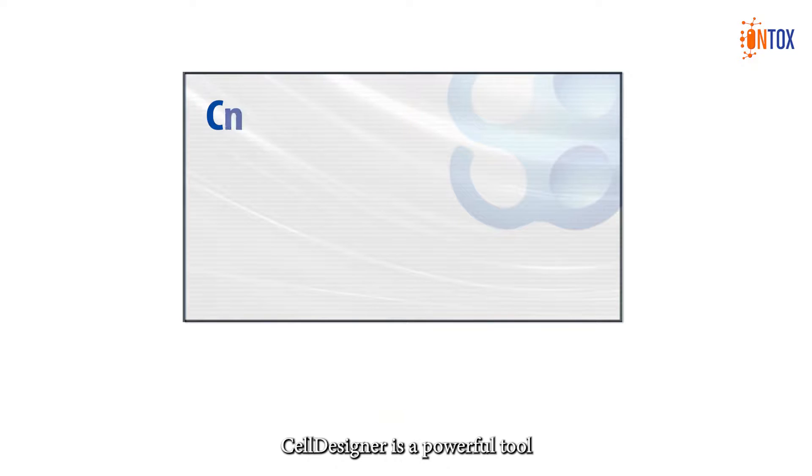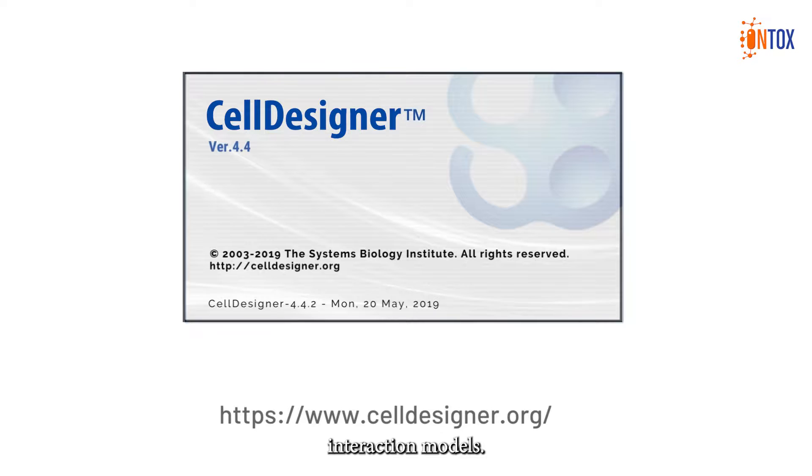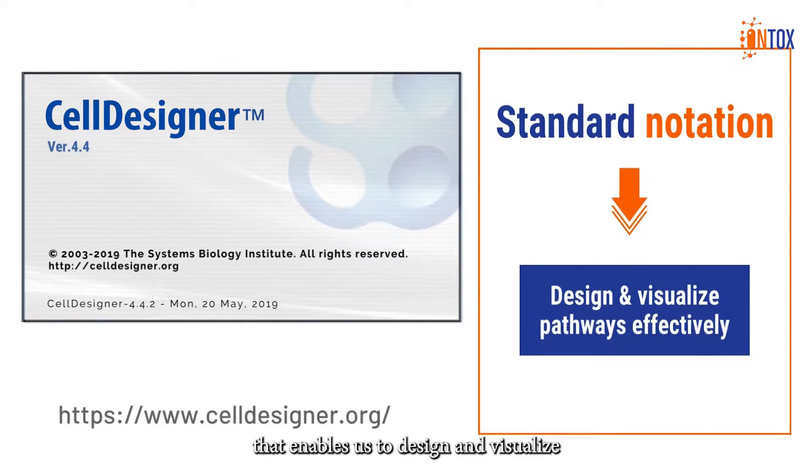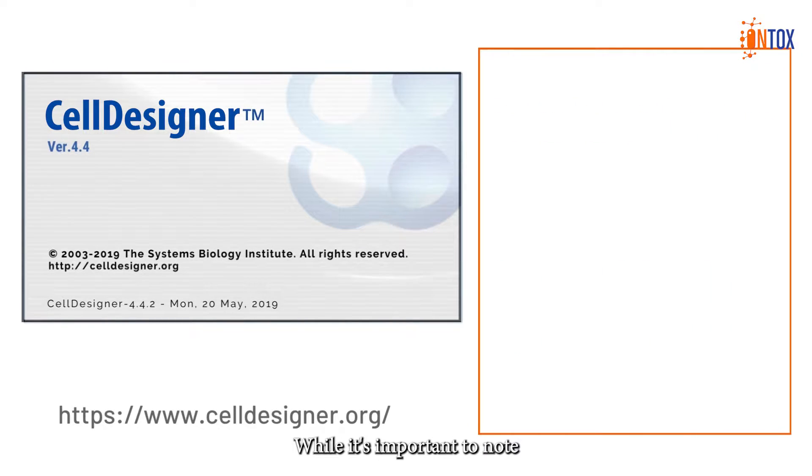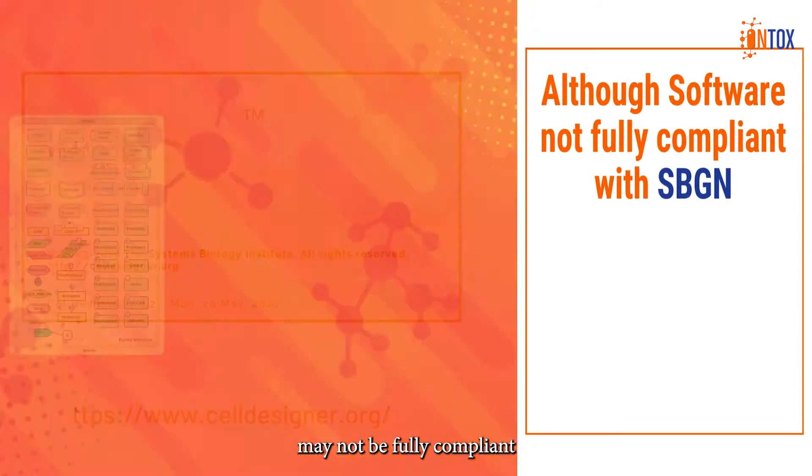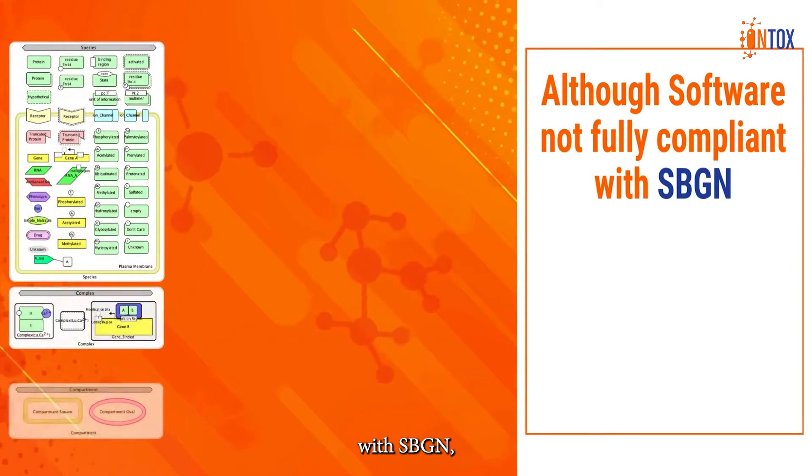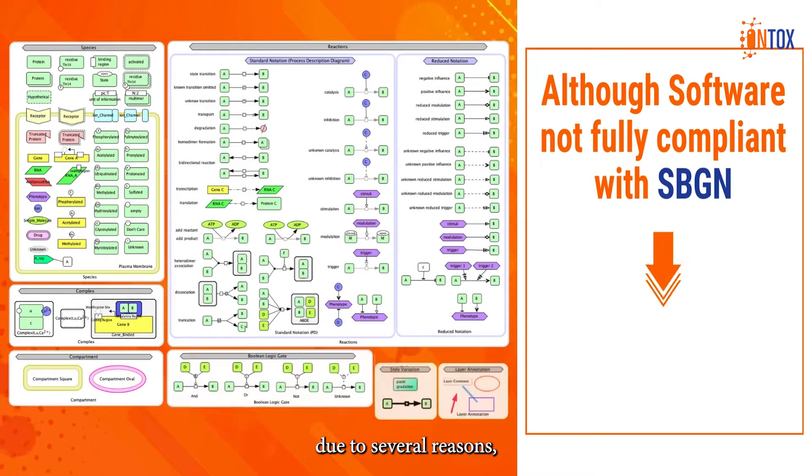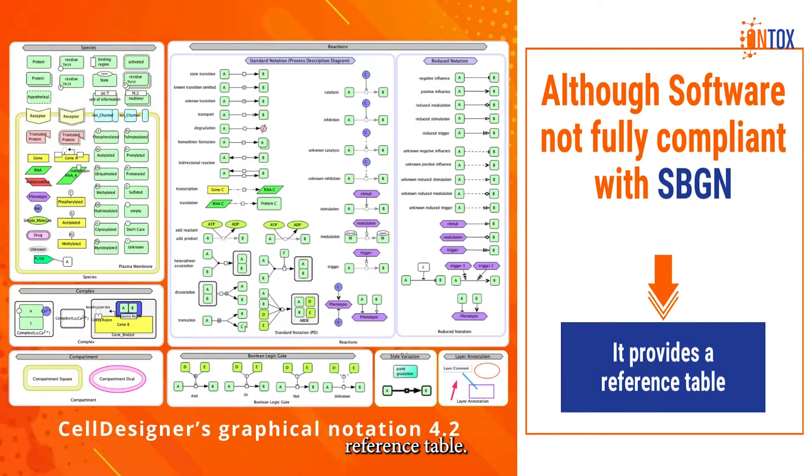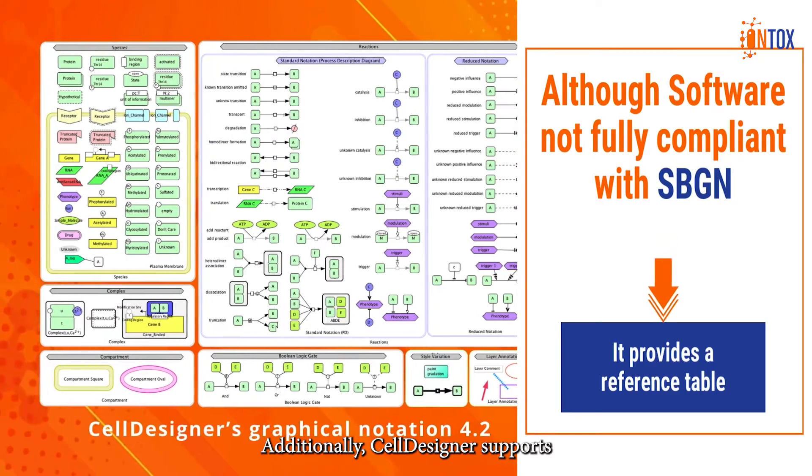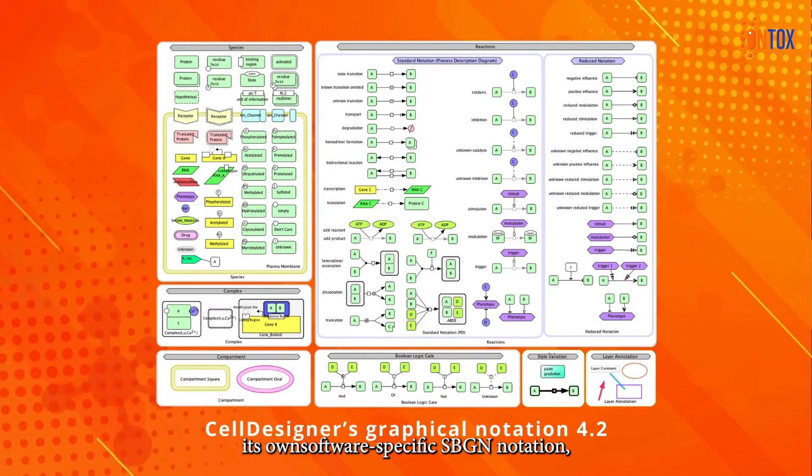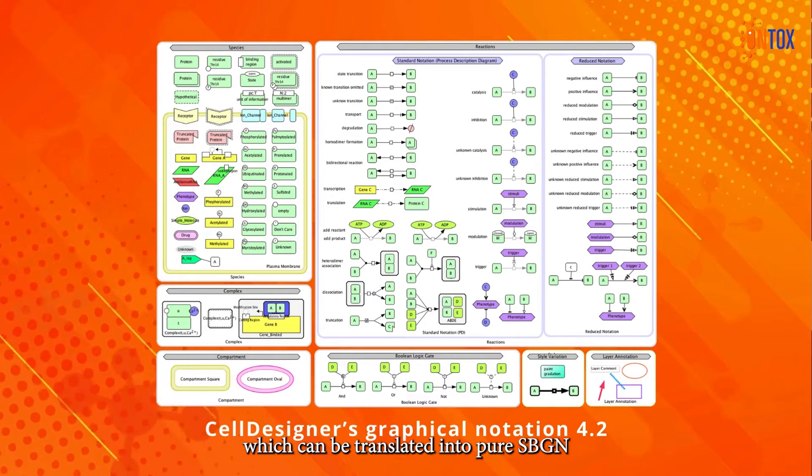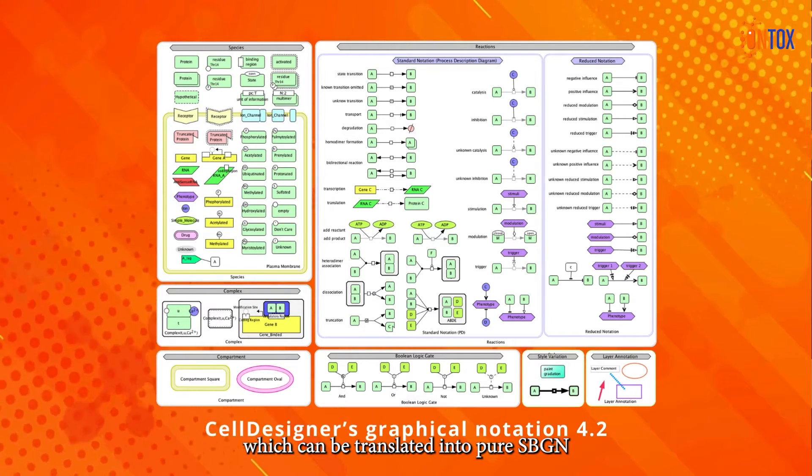Cell Designer is a powerful tool for creating molecular interaction models. It utilizes a standard notation that enables us to design and visualize pathways effectively. Additionally, while it is important to note that the software may not be fully compliant with SBGN, the systems biology graphical notation, due to several reasons, it provides an equivalent reference table. Additionally, Cell Designer supports its own software-specific SBGN notation, which can be translated into pure SBGN.